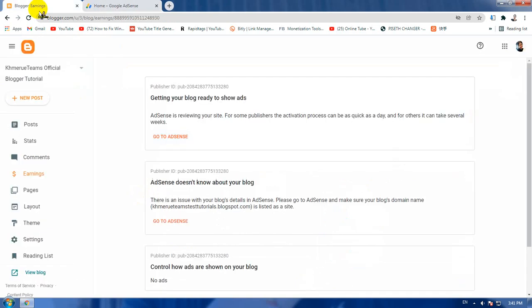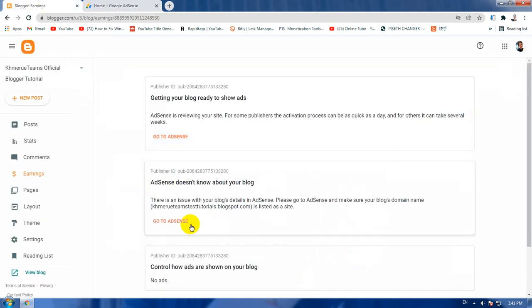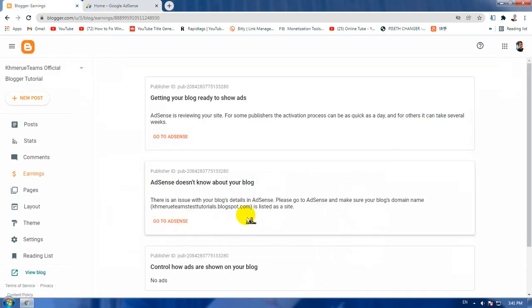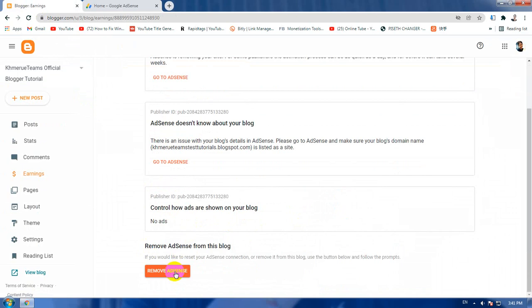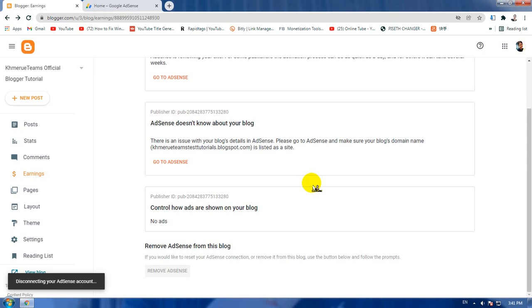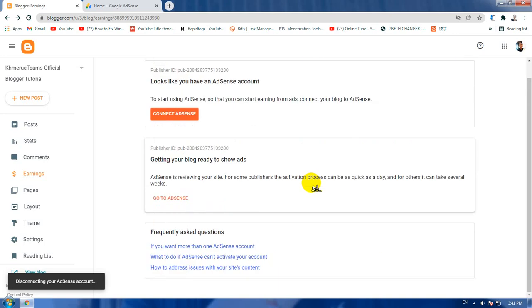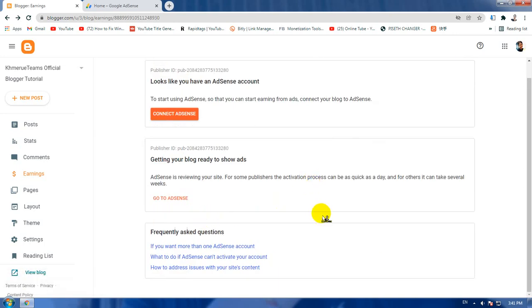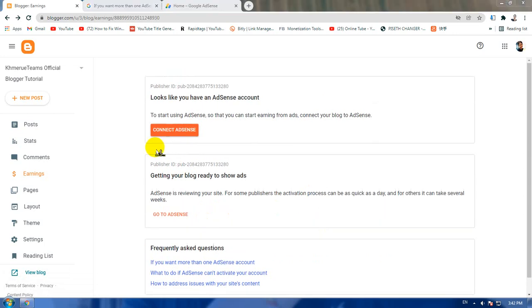Now you need to connect your Adsense account. If you have a different Adsense account, you need to connect it with the Adsense account. And if you want to remove your Adsense account and replace it with a new one, you just do this by removing it like this. After you remove it...